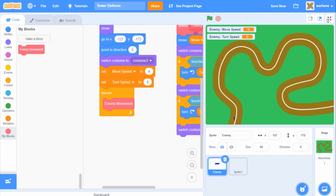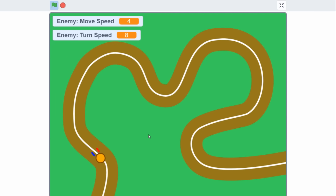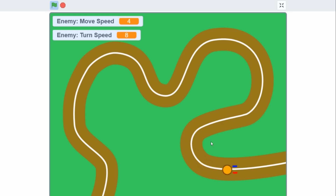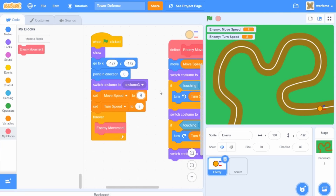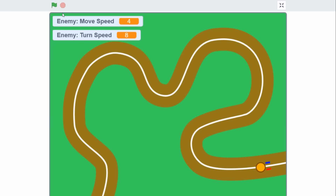Let's try it out. If I click the green flag — as you can see, the enemy is following the white line, and the red and blue detection boxes are preventing the enemy from going outside of the white line. One thing to keep in mind is that this doesn't always work the first time. For example, if I set the move speed to 8 instead of 4, the enemy is going to move too fast and the line detection might not always work — as you can see, it did not properly detect right there and the enemy went out of the line.